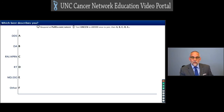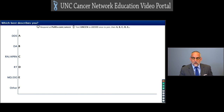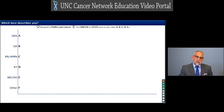The first thing we're going to do is talk about Poll Everywhere. This will be your opportunity to let our presenters know who you are and what your background is. After we introduce our presenters and go into the presentation, you can jot down questions and use the same Poll Everywhere tool to submit them at the end. If you're at a computer, go to PollEv.com/UNCCN. If you're on a phone, text 22333 and put in the letters UNCCN.